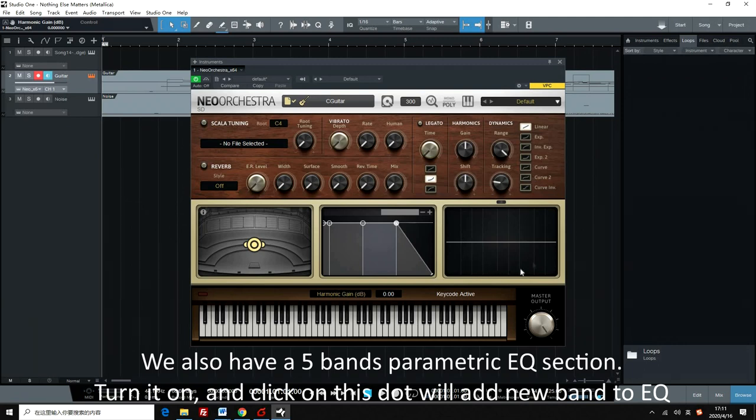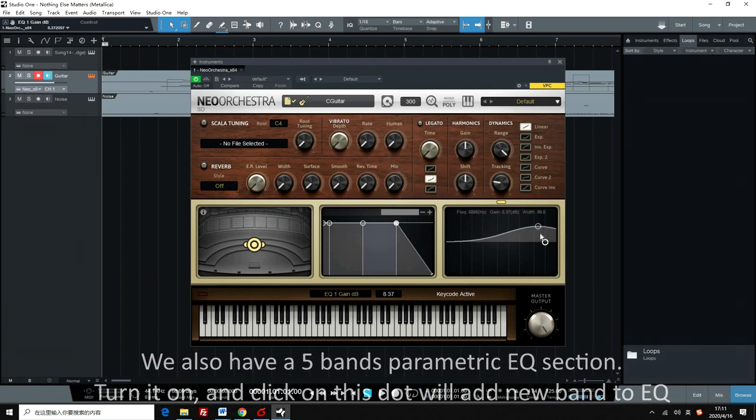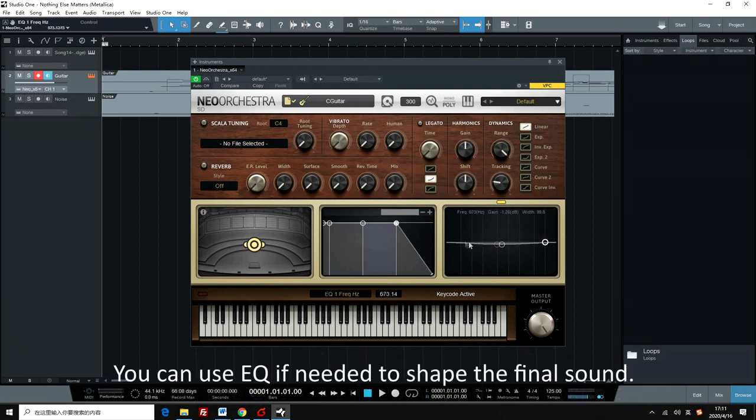We also have a 5-band parametric EQ section. Turn it on, and clicking on this dot will add a new band to EQ. You can use EQ if needed to shape the final sound.